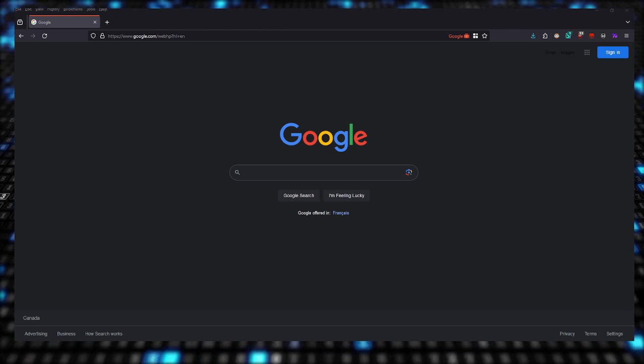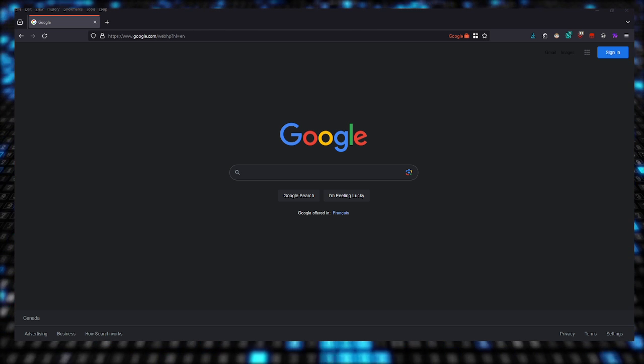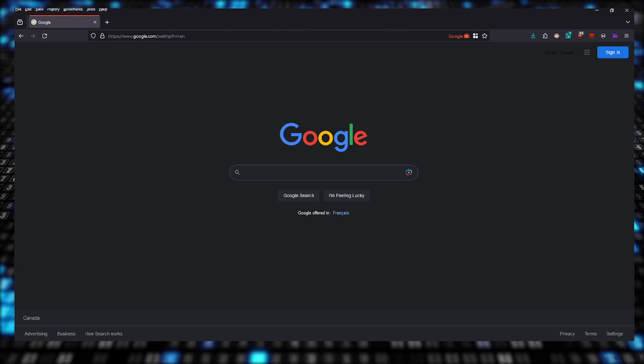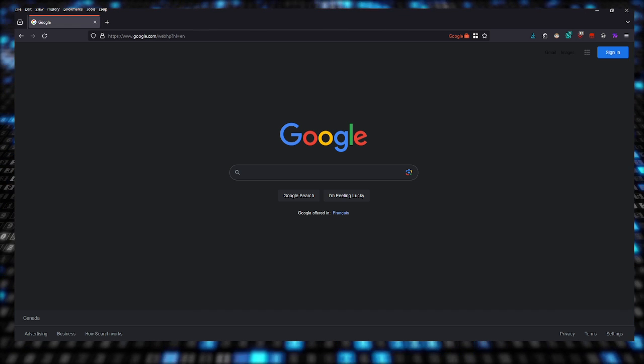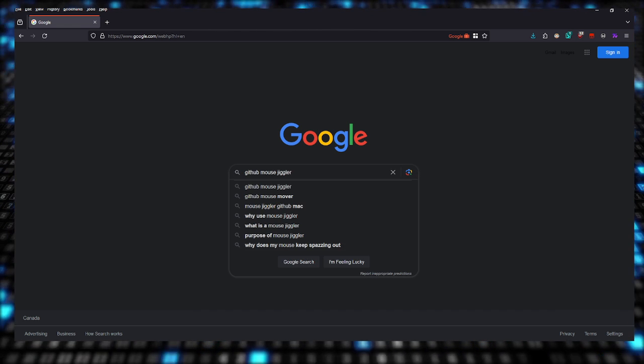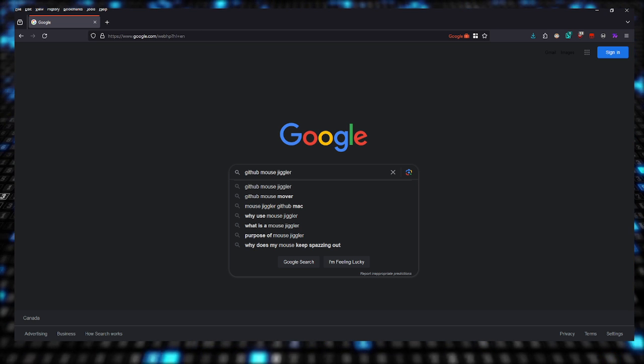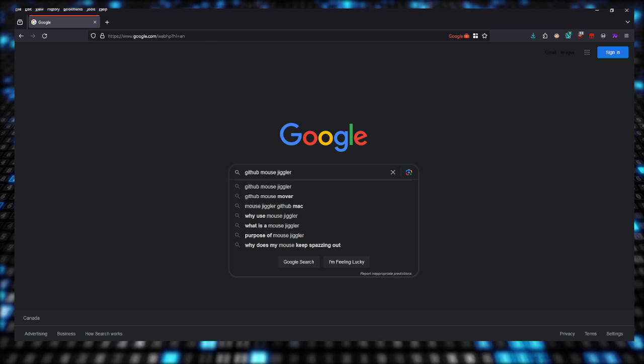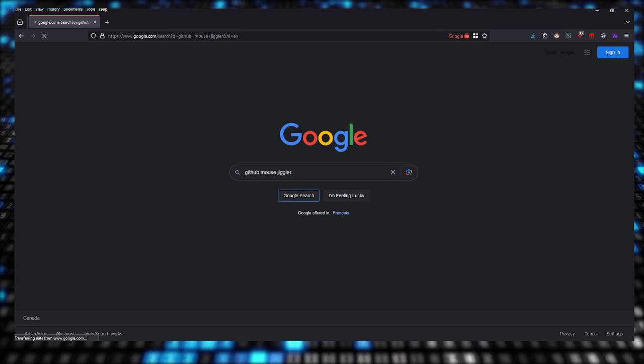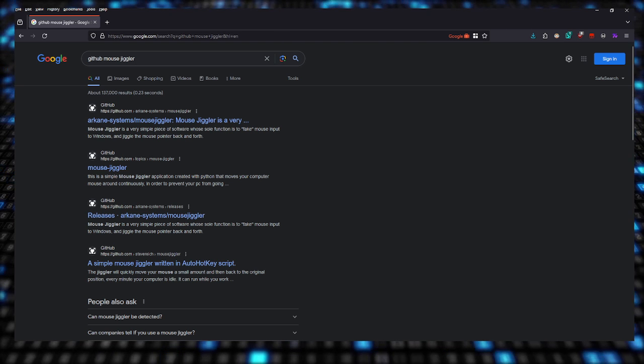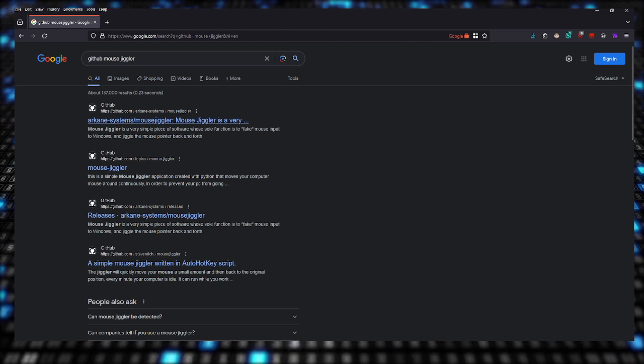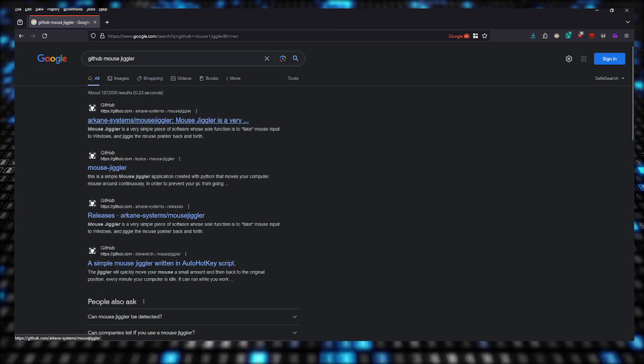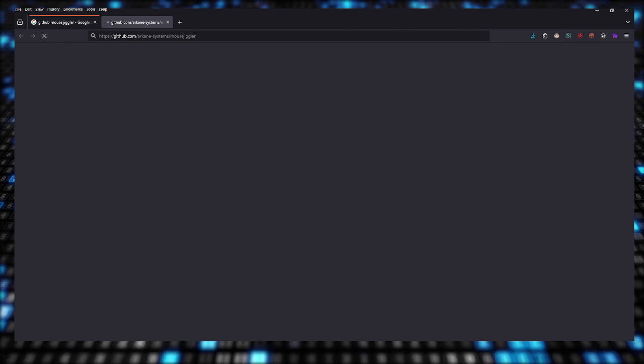You're there, you're working, you're watching something, whatever. So what you got to do is go to Google, type in GitHub Mouse Jiggler, and we're going to be using this tool. Make sure you click on the link that says Arcane dash System slash Mouse Jiggler.